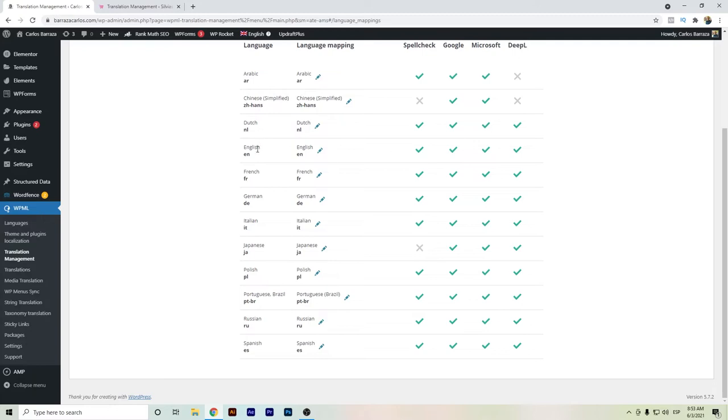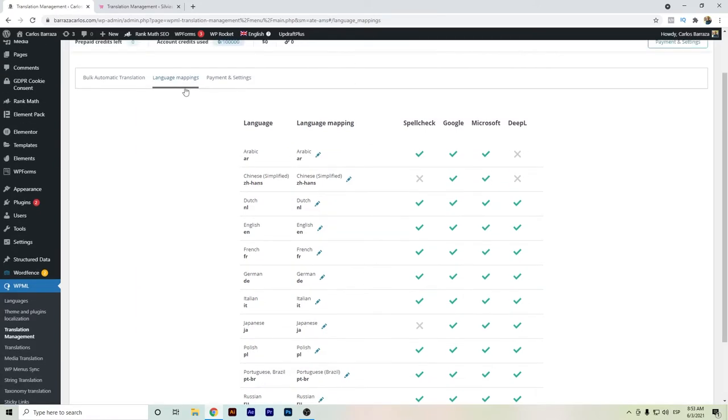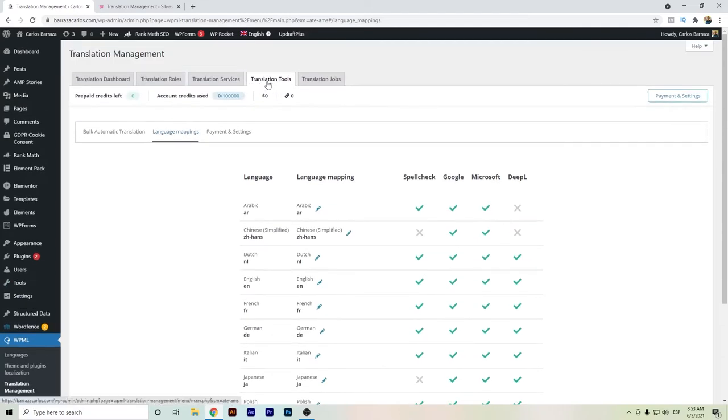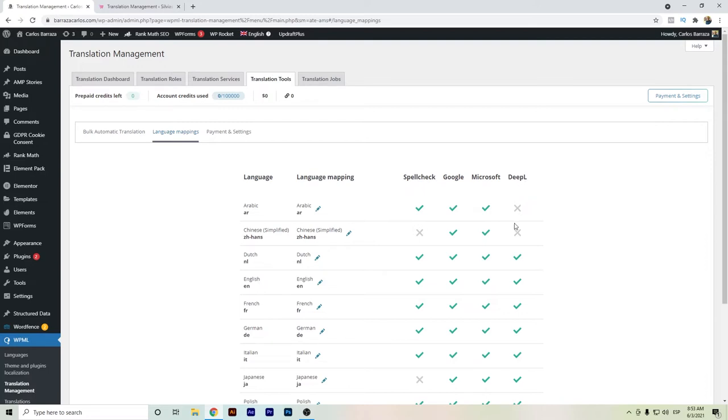Every time if you go to the language mappings here in the translation tools, we will see which are the ones available to translate with DeepL. In case you see an X here, you might have to use either Google or Microsoft automatic translation.